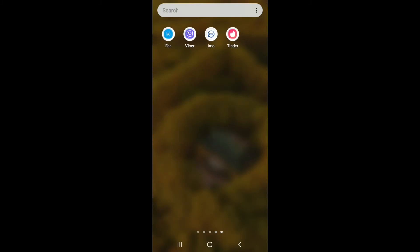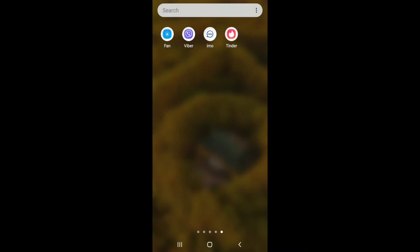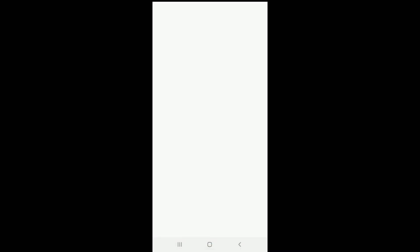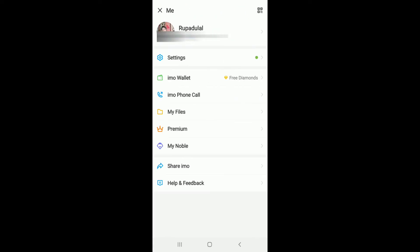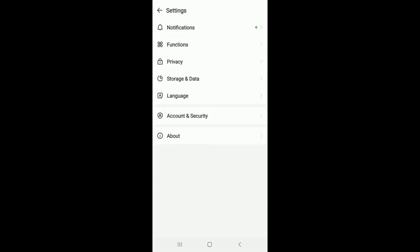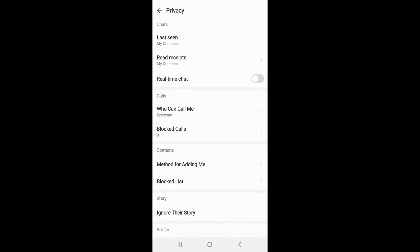Go to your IMO application and tap it open. Sign into your account if necessary. From your chat screen, tap on the profile picture at the upper left corner. From your profile, tap on settings. Under settings, go to the privacy button and give it a tap.